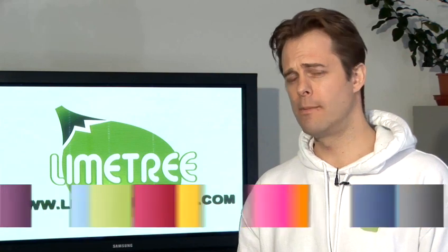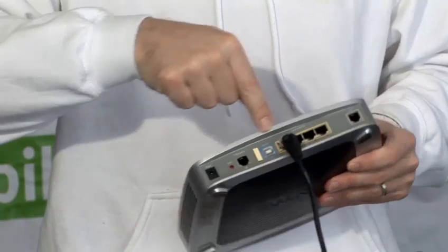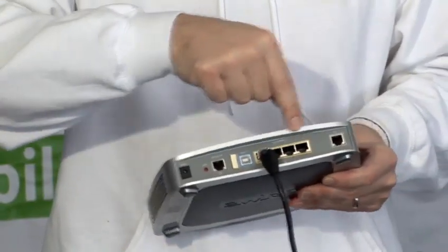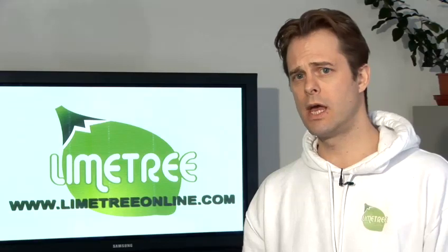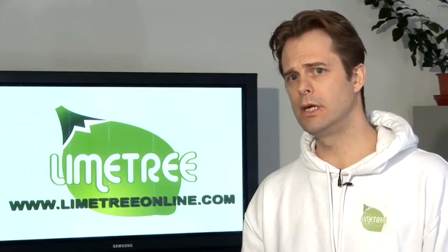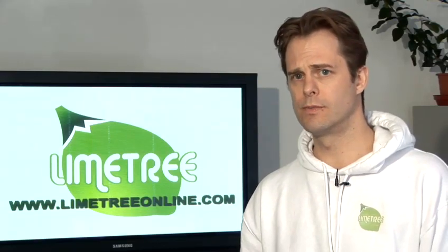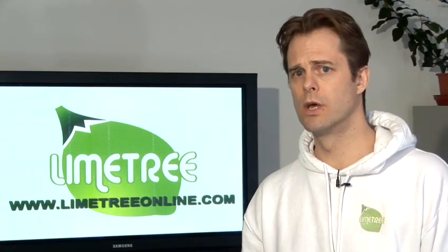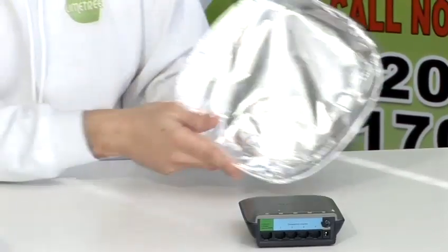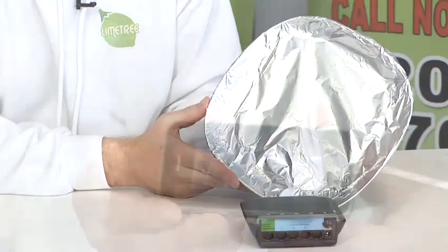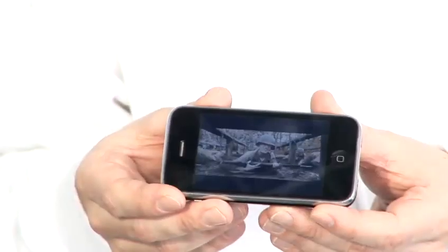My name is Malcolm Graham. I'm the CEO of Limetree. We are a digital marketing agency and today I'm going to be talking you through some tips and tricks on how to better use the internet and mobile devices.